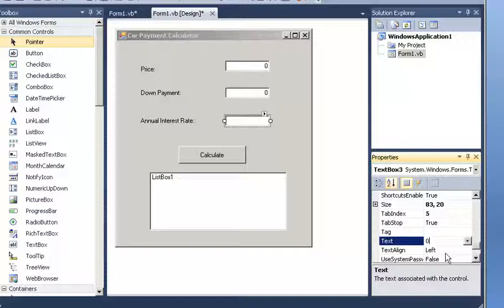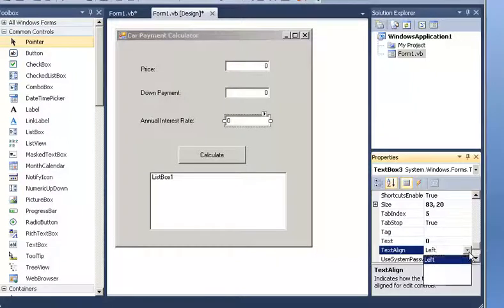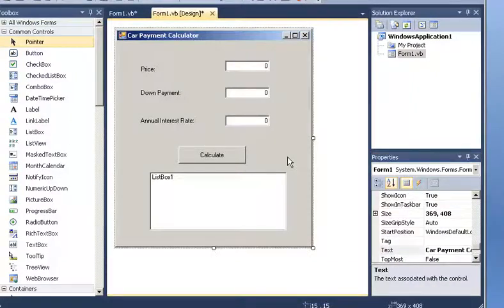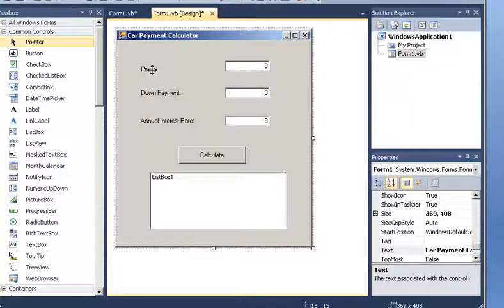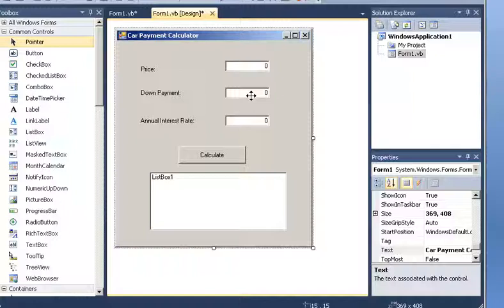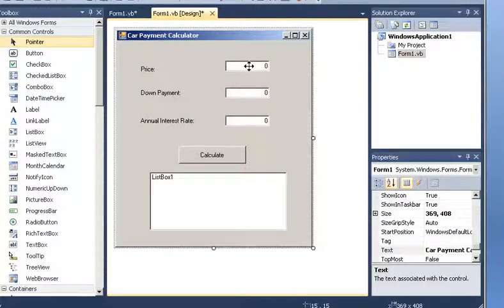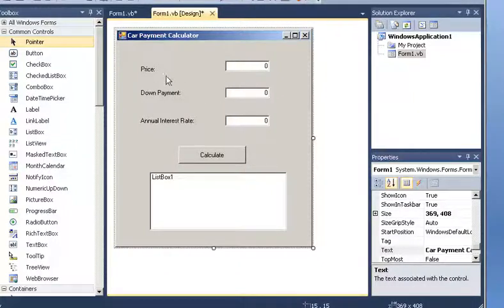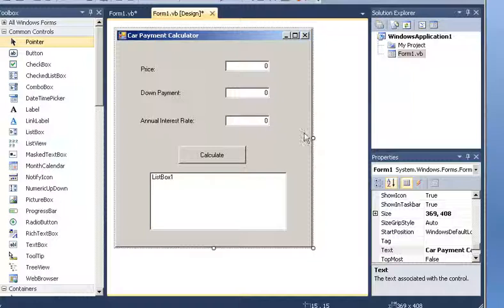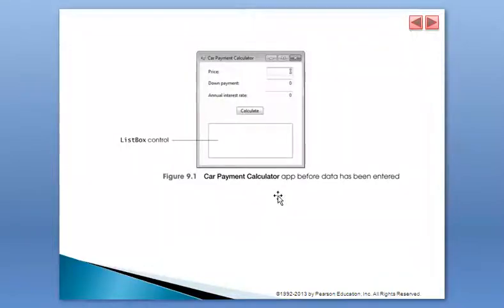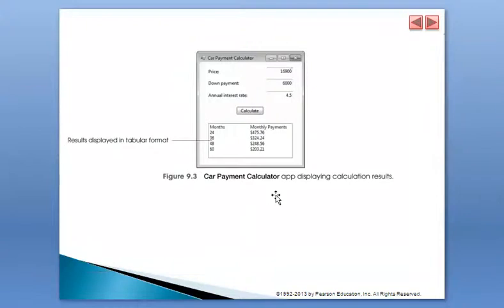So, again, it is important to have an algorithm. So what we are going to do, we are asking for a price, we are asking for the down payment. And then, of course, we are going to take from the price the down payment, and that becomes the loan. From that loan, we are going to apply an interest, an annual interest. So we need to compute the annual interest on a monthly basis. The textbook also introduces a built-in Visual Basic function, PMT, payment.